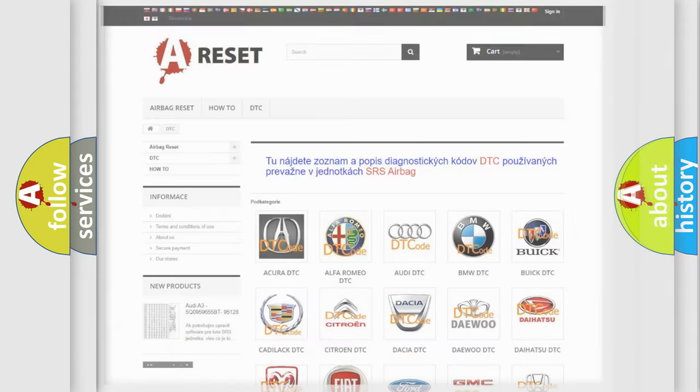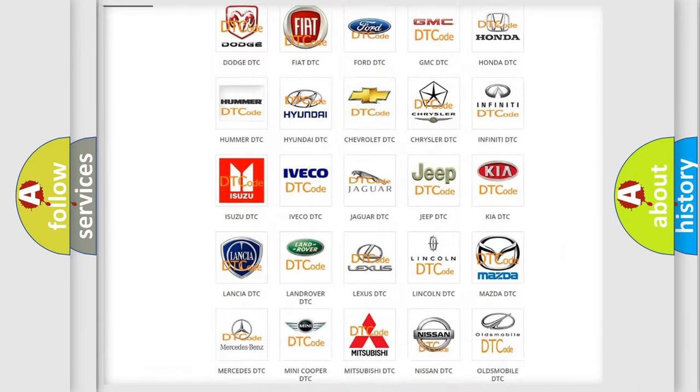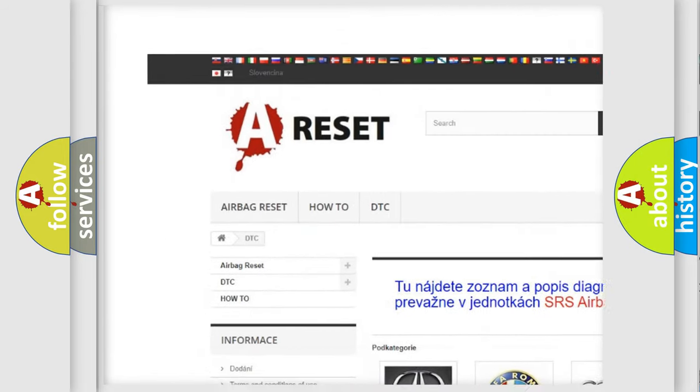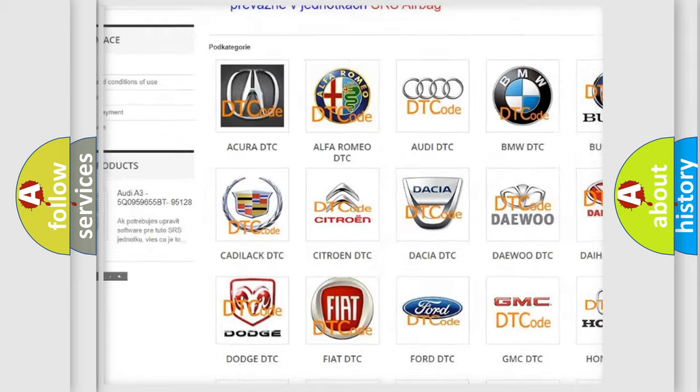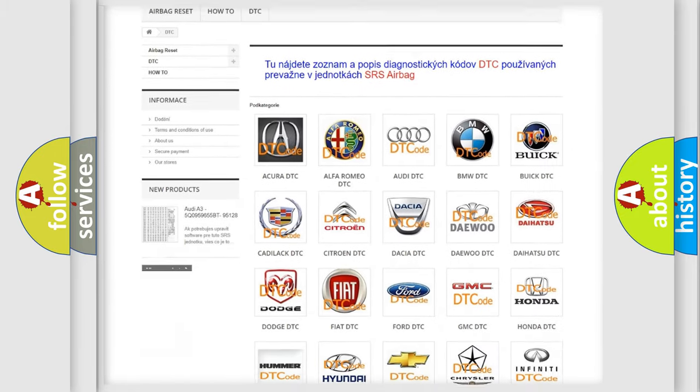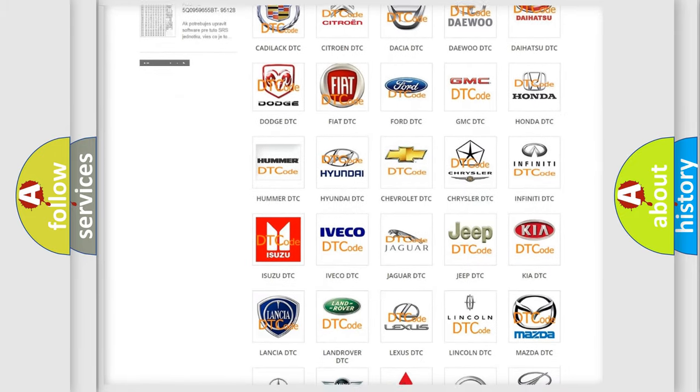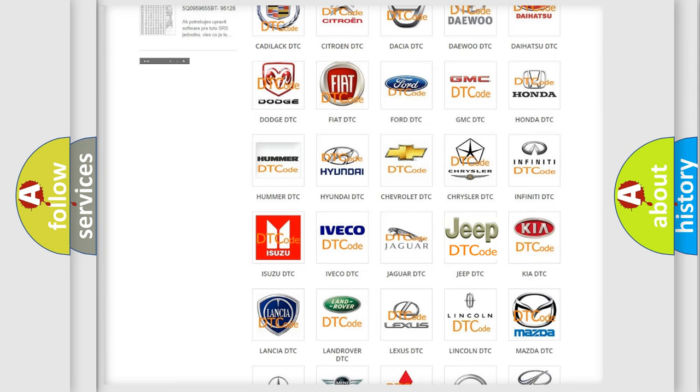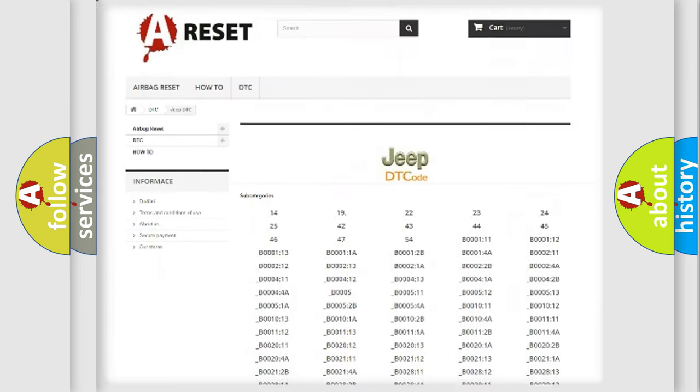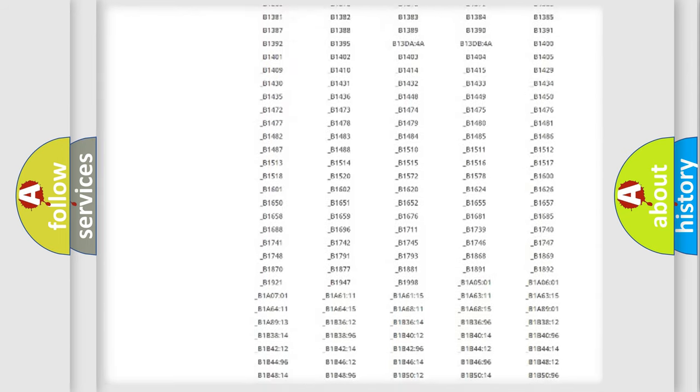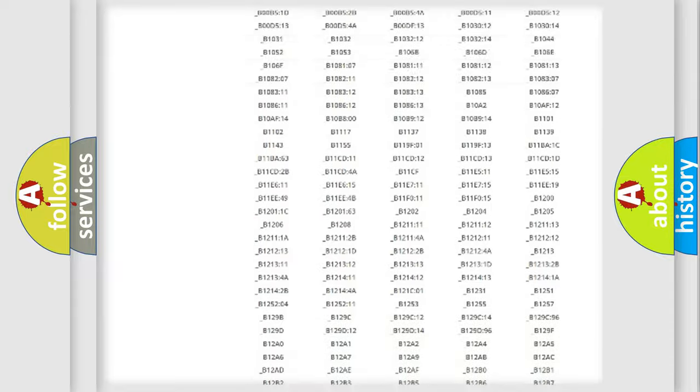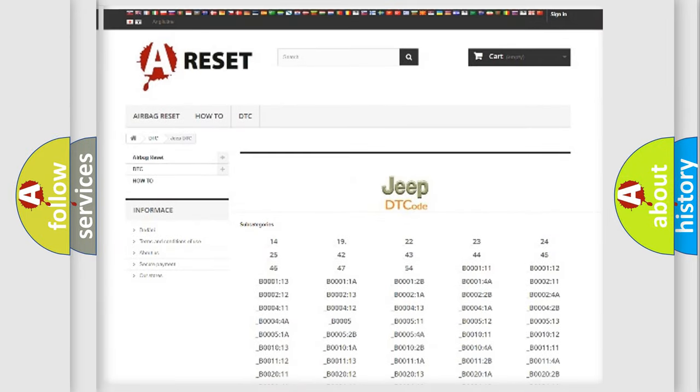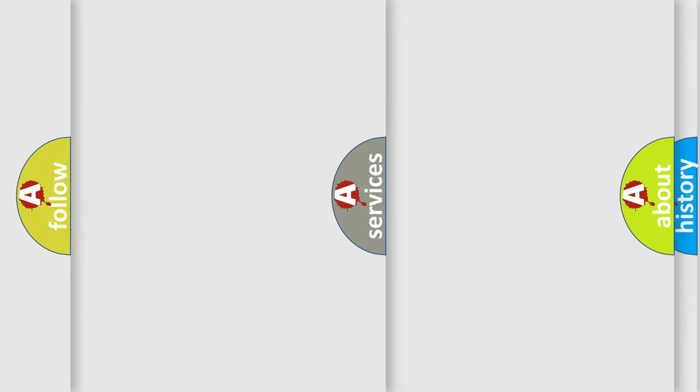Our website airbagreset.sk produces useful videos for you. You do not have to go through the OBD2 protocol anymore to know how to troubleshoot any car breakdown. You will find all the diagnostic codes that can be diagnosed in Jeep vehicles, and many other useful things.